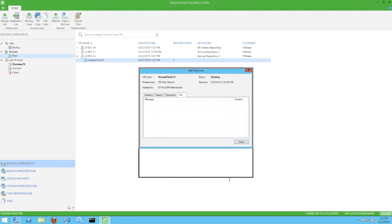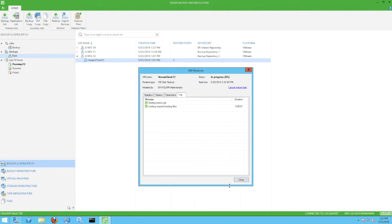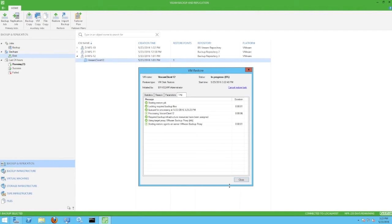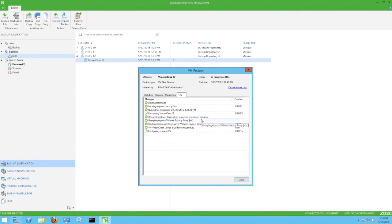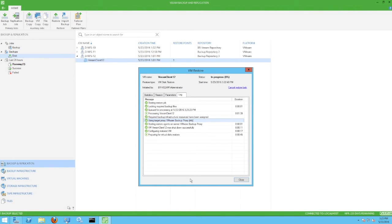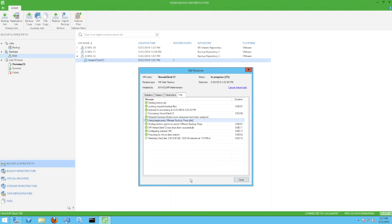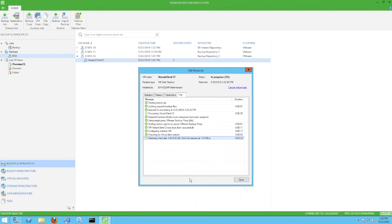As the restore proceeds, note that Veeam has selected the VMware Backup Proxy, the first use of this proxy within the context of this demonstration. This proxy is also virtualized and resides on a Dell R710 host. Also note the NFS label, which indicates that this restore is using the direct NFS access mode transport.